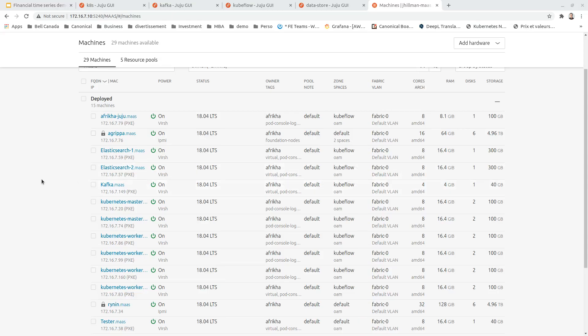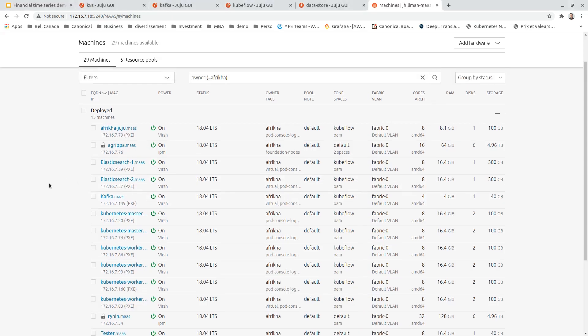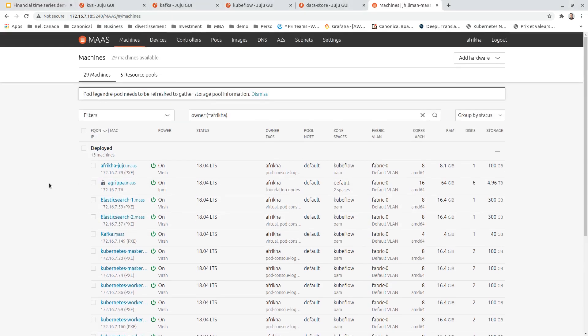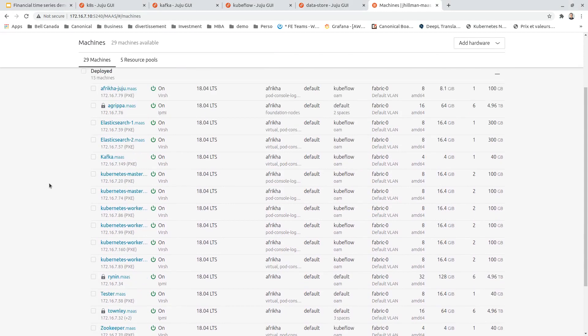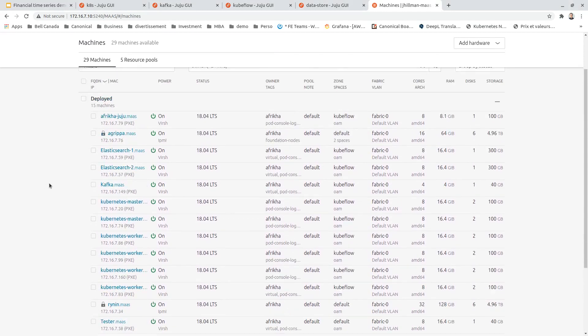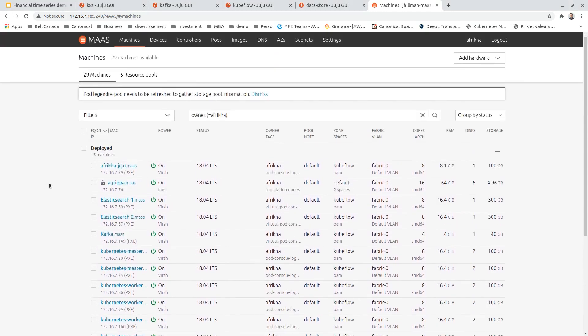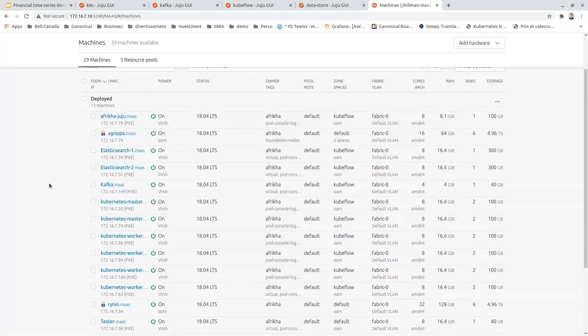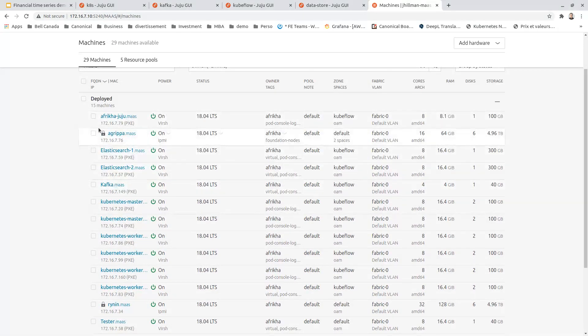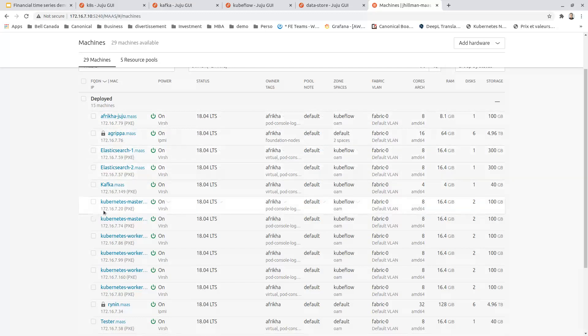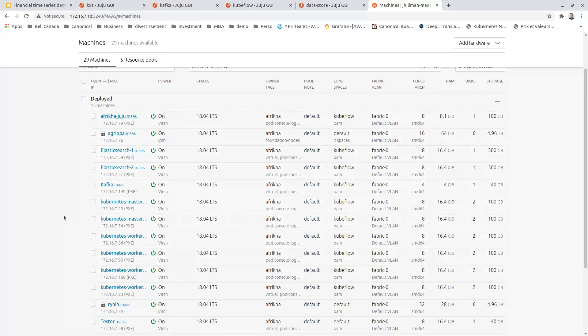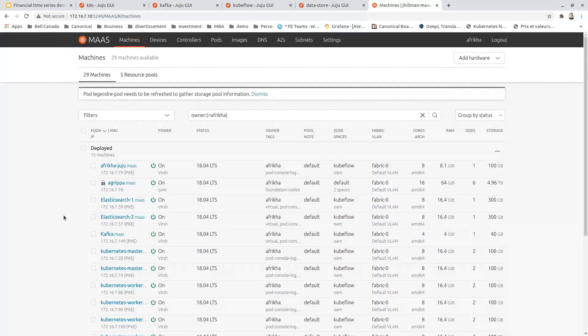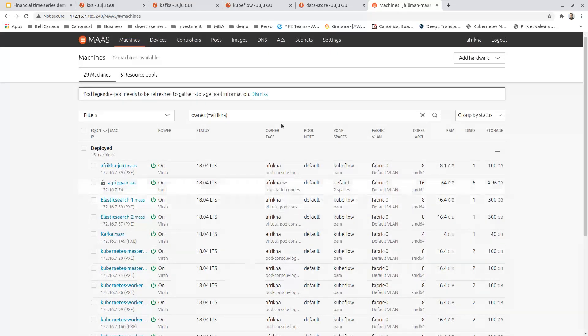As we have seen earlier, the whole demo is deployed on top of virtual machines. Those virtual machines are managed by MAAS. We can see the virtual machines used for this demo, like the Juju virtual machine, Elasticsearch, the master and worker nodes, and also the Kafka nodes. This is the whole environment managed by MAAS.